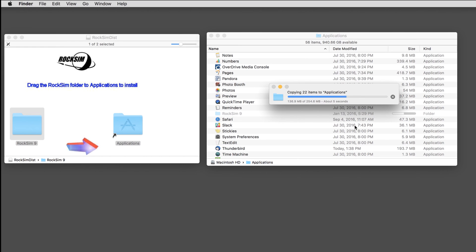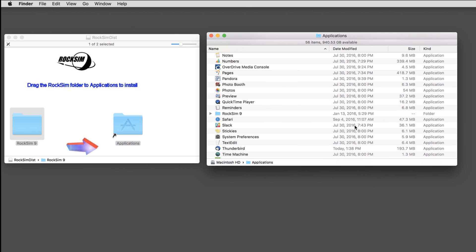And this is installing it in the program. On Windows, it's the typical install program, so it'll prompt you there. Once it's done, the program is actually installed and you can see it here in your Applications folder, or you'll see it in your Programs folder on Windows.